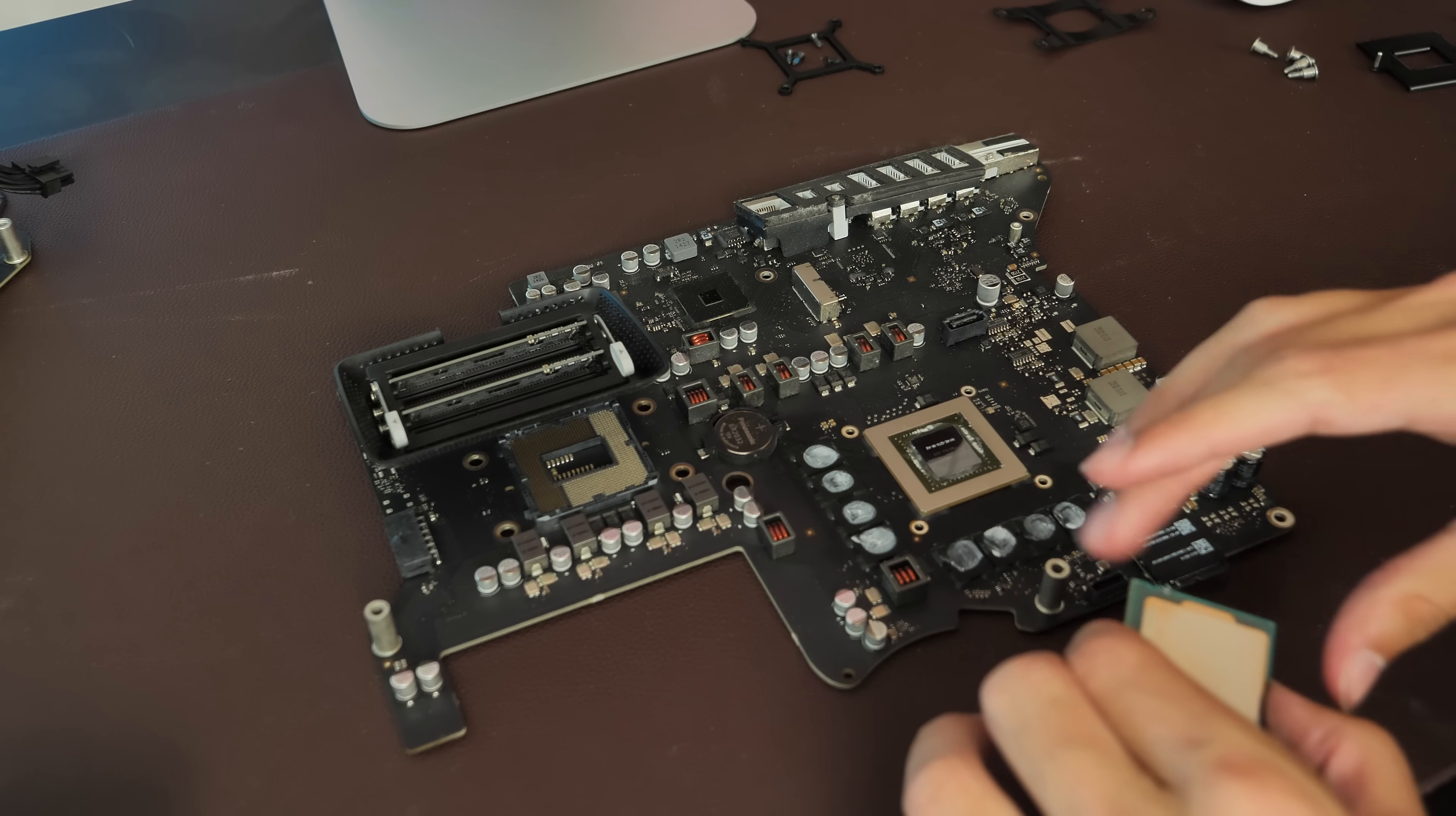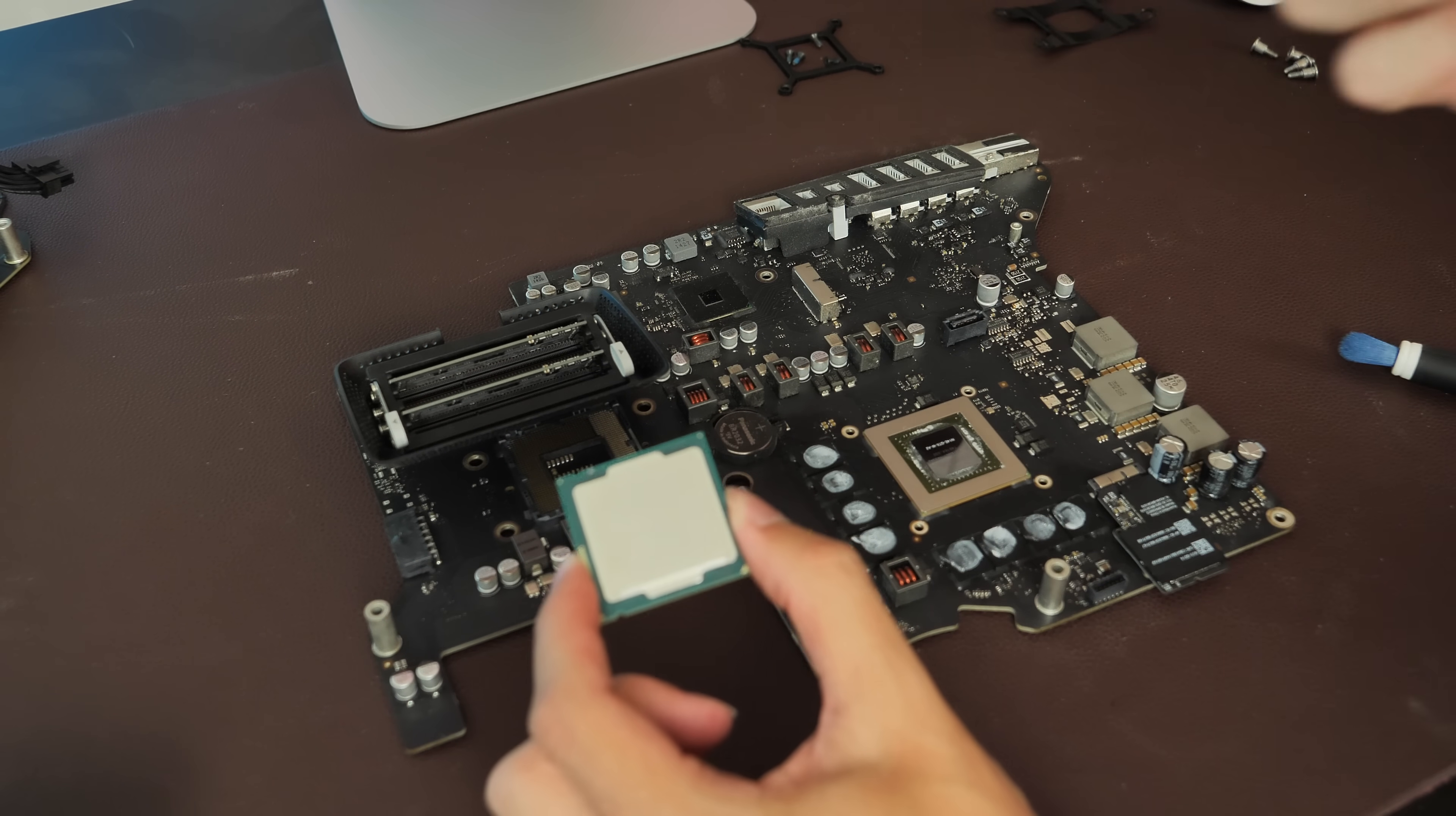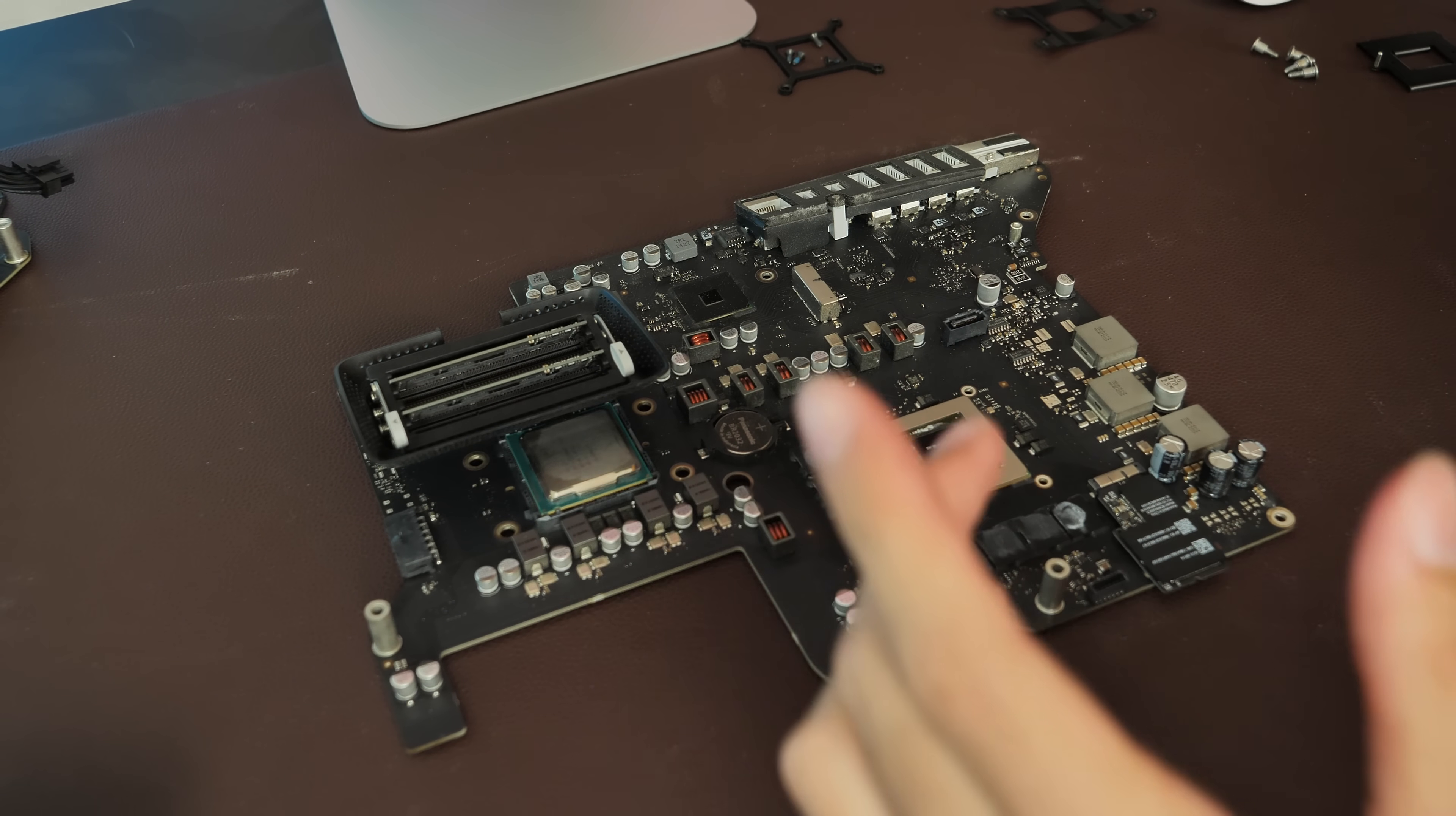So I'm just going to stick with what we know is supported, which is the 4771, because that's what was shipped in some of these iMacs from the factory.